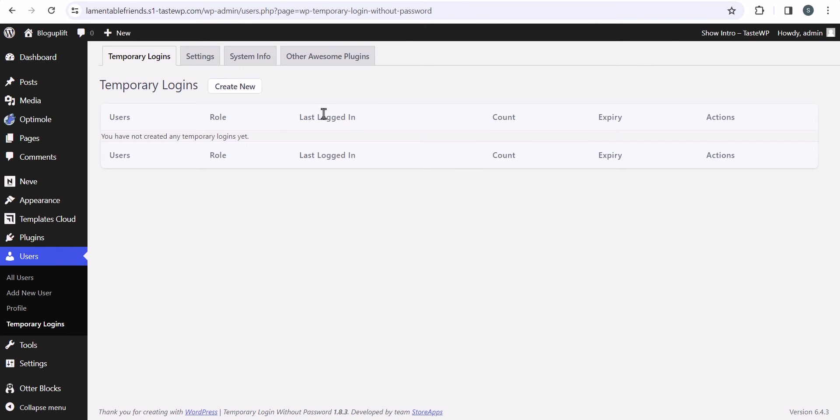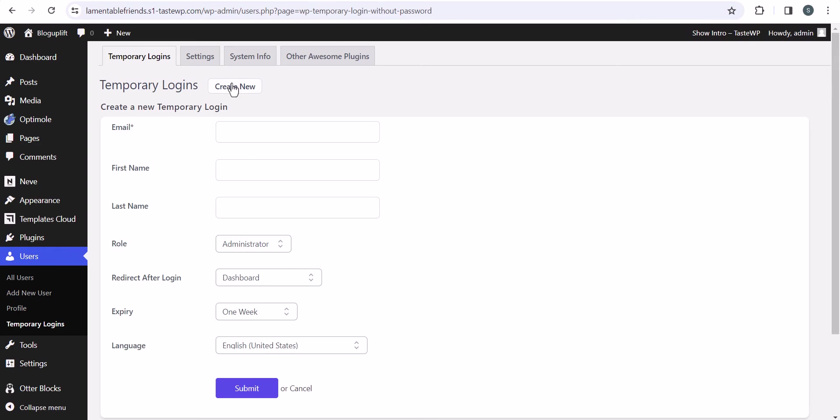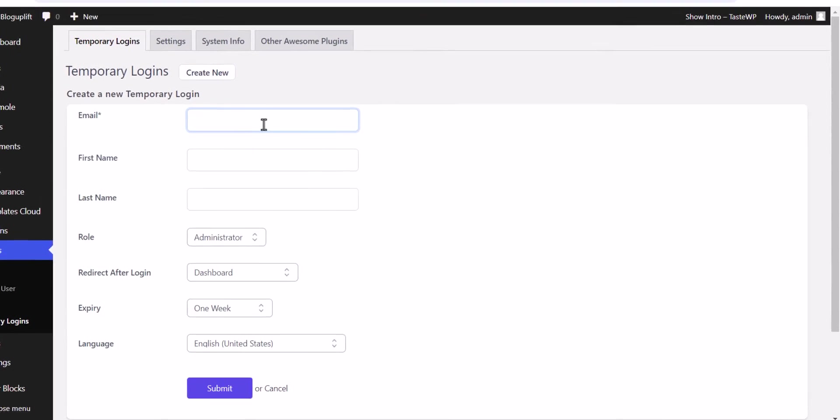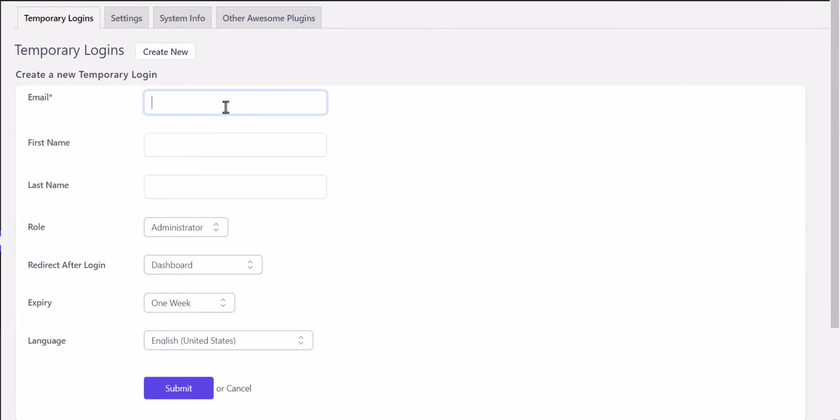Now you can easily create a temporary login by clicking the Create New button. Enter the email address of the user, and I'll enter my name here as well.